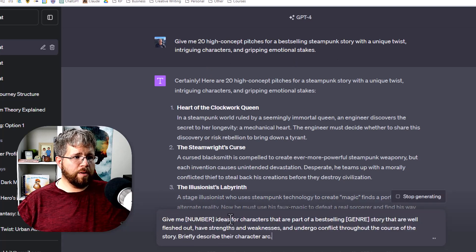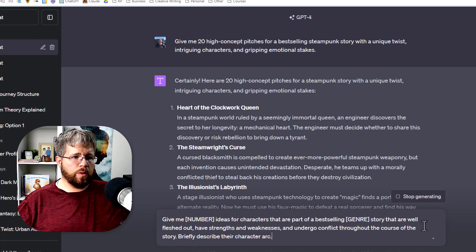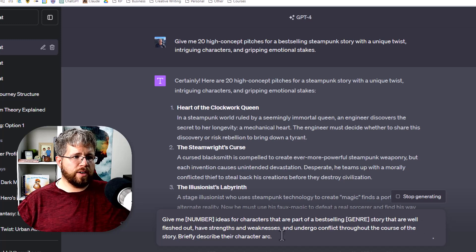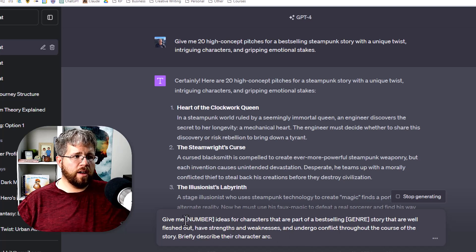It's give me a number of ideas for characters that are part of a best-selling genre story that are well fleshed out, have strengths and weaknesses, and undergo conflict throughout the course of the story. Briefly describe their character arc.